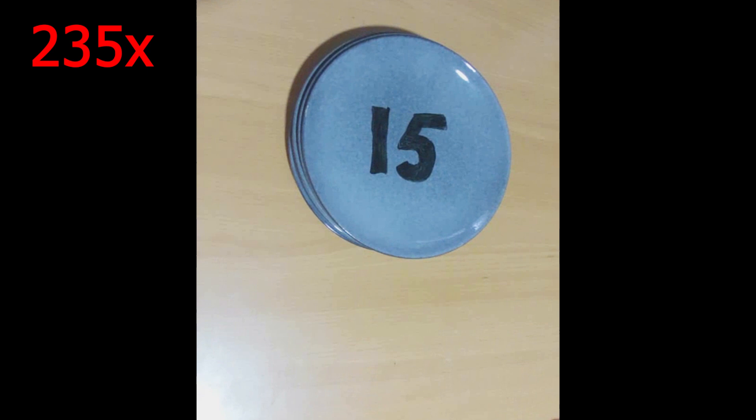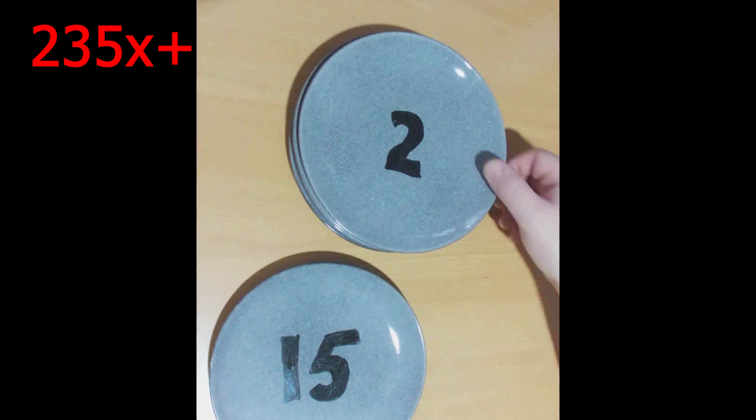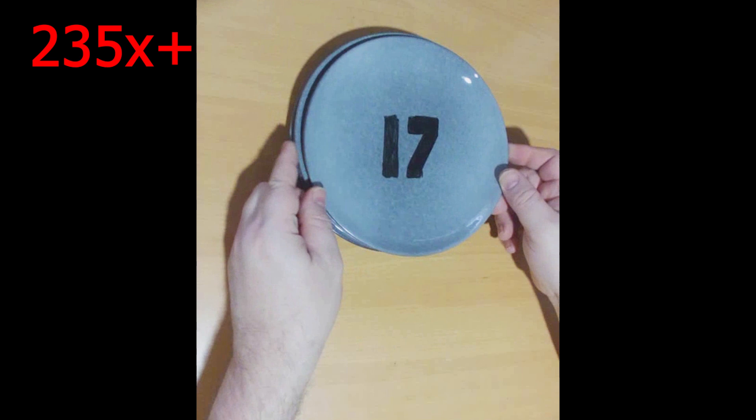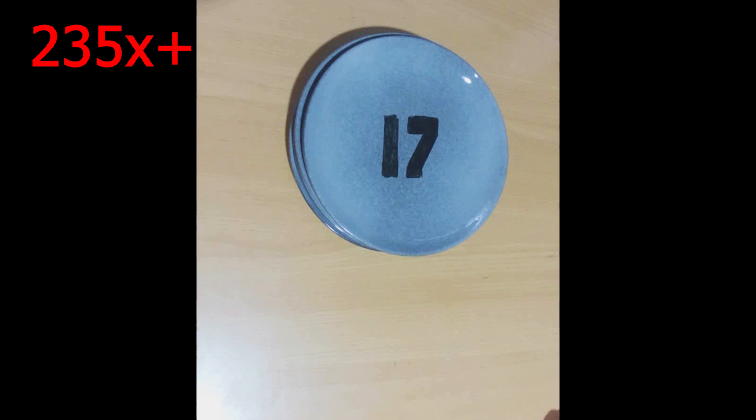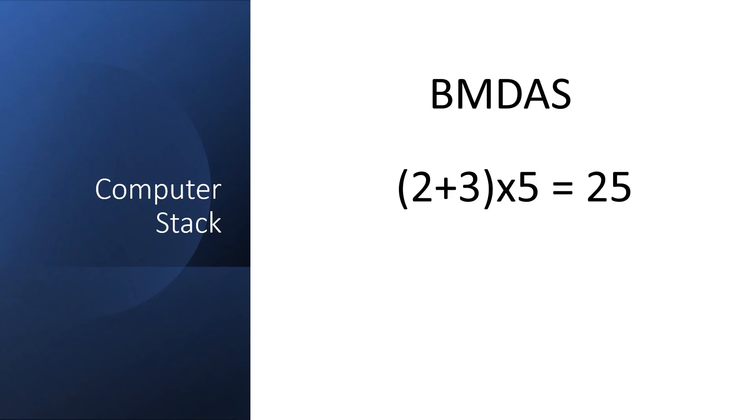Now we see the plus symbol. This means we take the top 2 elements to the stack, perform the addition and push the result back onto the stack. You'll see the result of the calculation, 17, is on top of the stack.